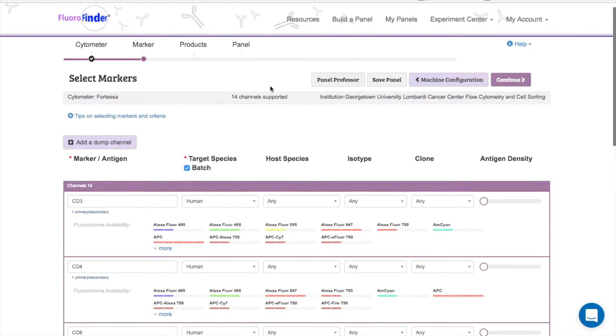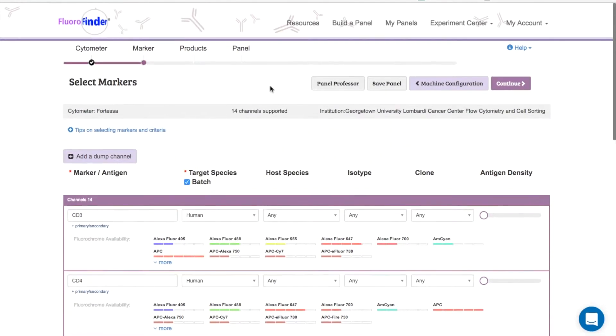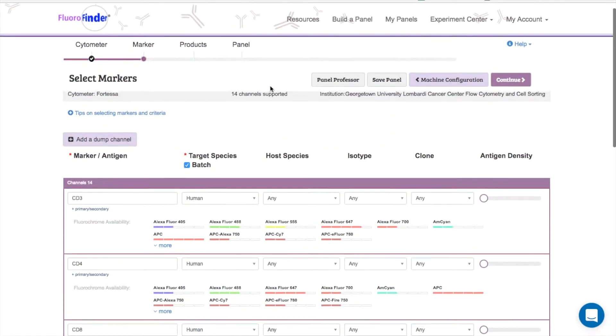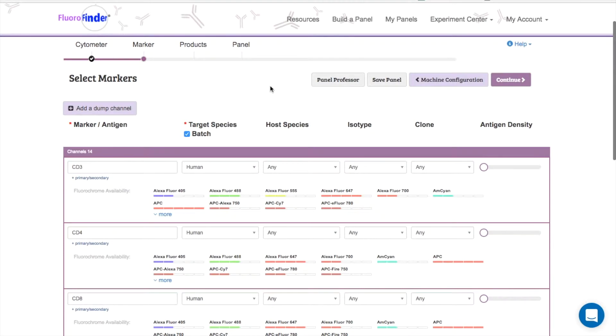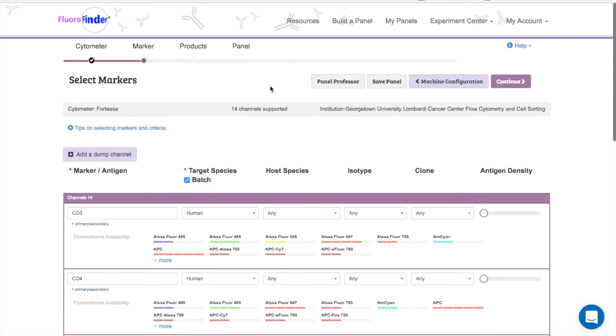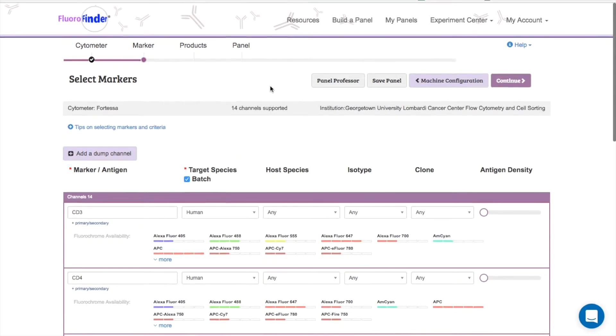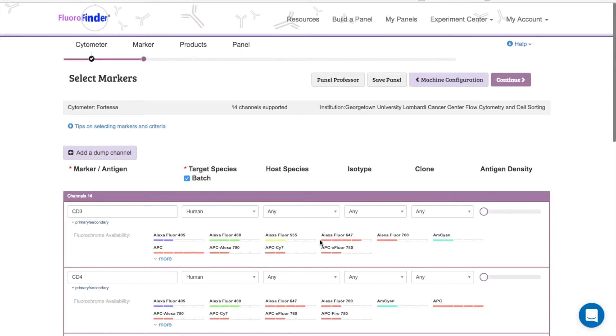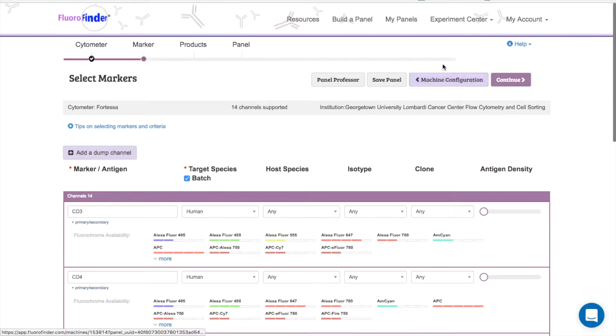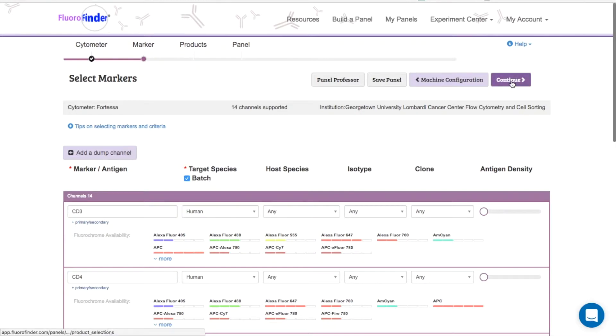When you first select your machine, Fluorofinder populates a default set of filter configurations that your core manager provided to us. If you know beforehand that your experiment will require a different filter setup, you can use this button to view the configuration and select from a provided list of swappable filters.